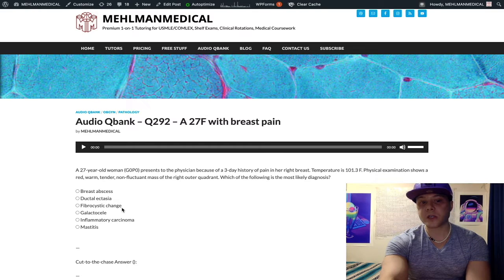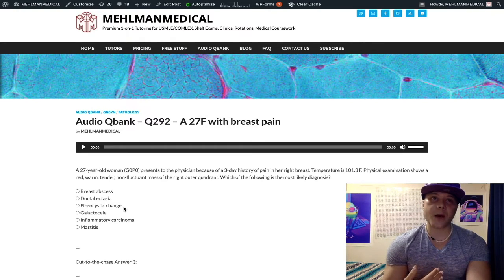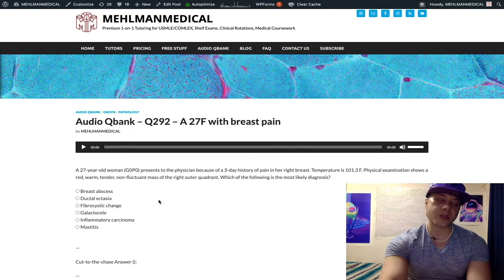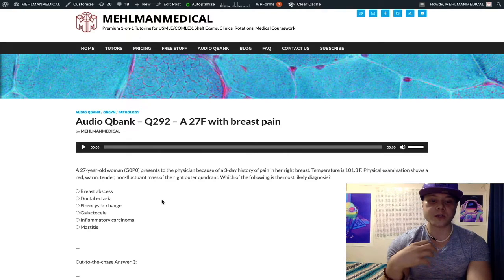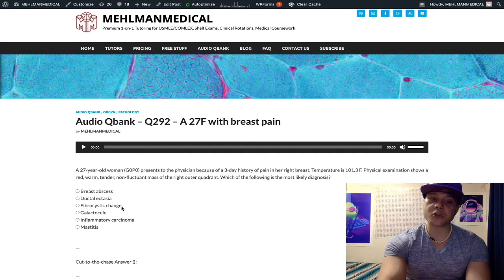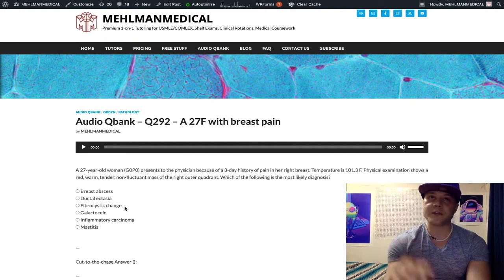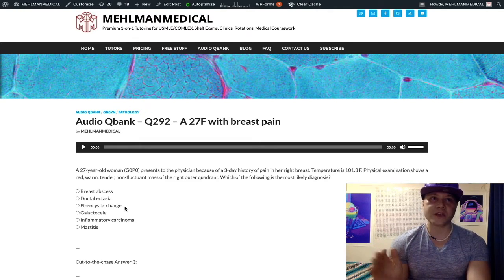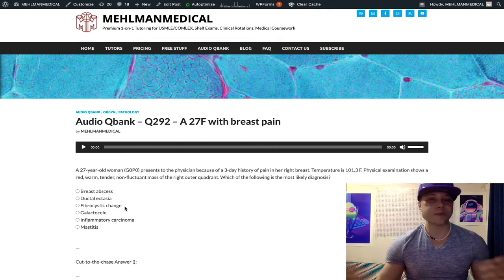Fibrocystic change is obviously very high yield and has numerous presentations. Your classic textbook one is bilateral breast tenderness or pain in a young woman, generally under 30, that waxes and wanes with the menstrual cycle — it's benign and you don't have to treat it. On histology you can see blue dome cysts, sclerosing adenosis, and apocrine metaplasia. On the 2CK OB/GYN forms there are two other presentations: first, they give you a 25-year-old woman with sharp pain in just her left breast — unilateral. Answer: fibrocystic change.